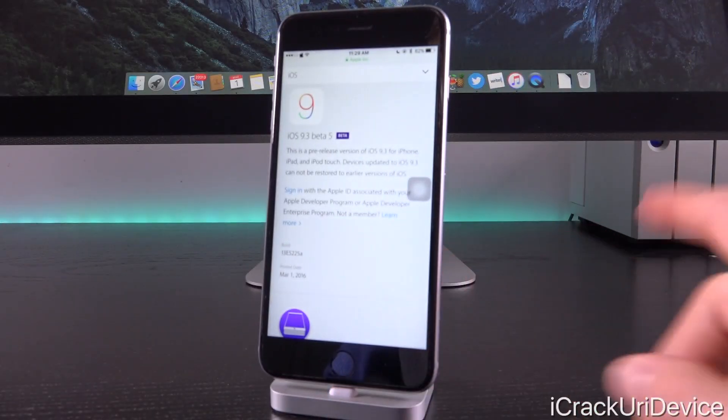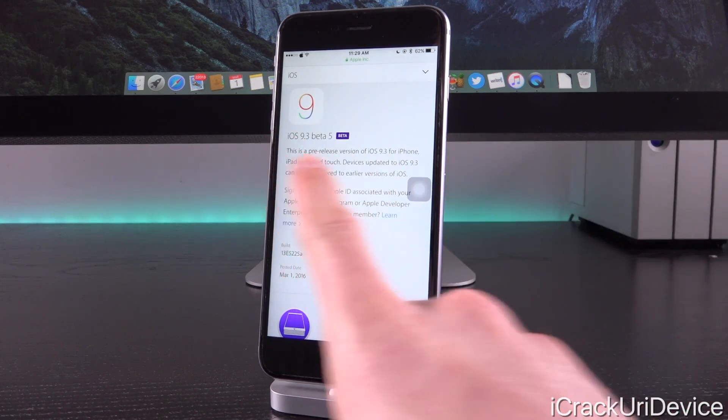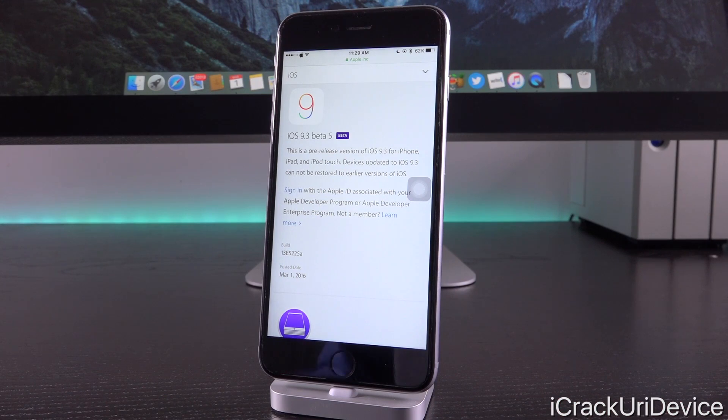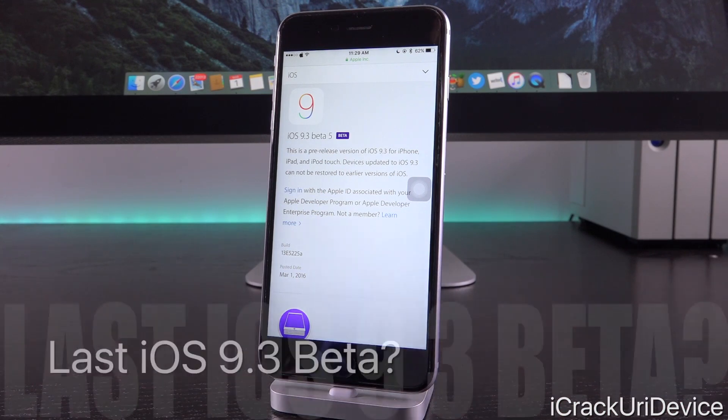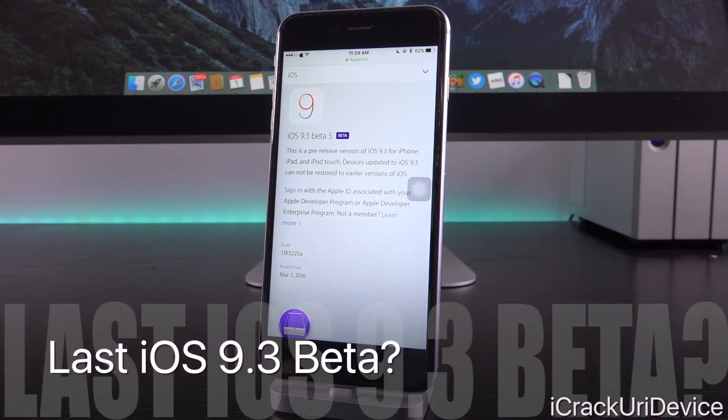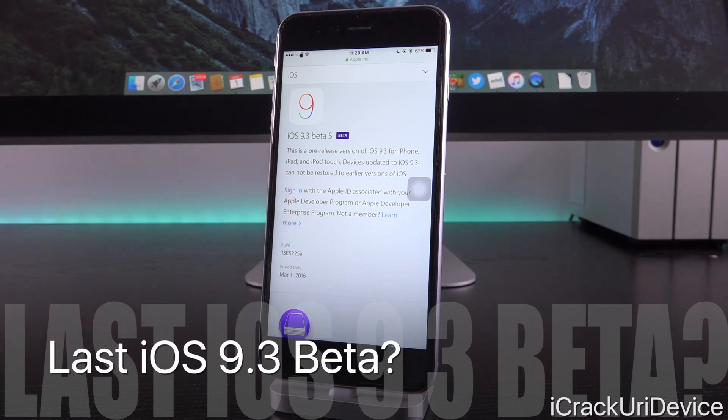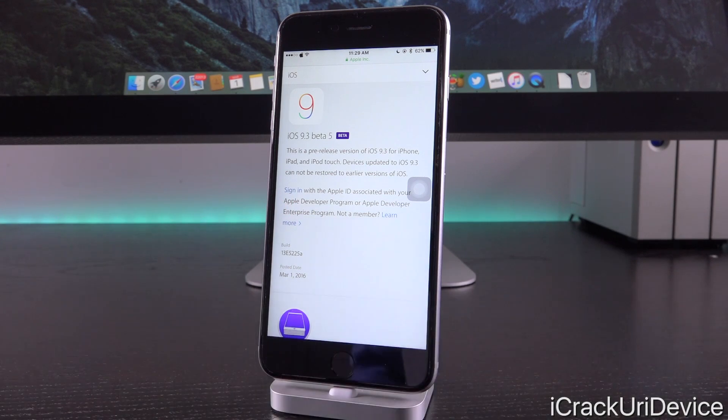That is it for iOS 9.3 beta 5. We have no other revisions right now, and it seems like Apple is pretty set on iOS 9.3 as it stands currently. This will most likely be the last beta before it's released to the general public, which should be very soon.